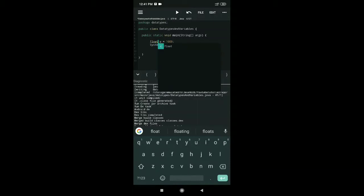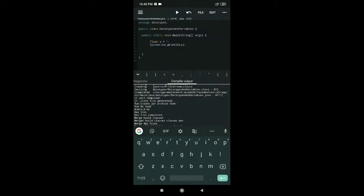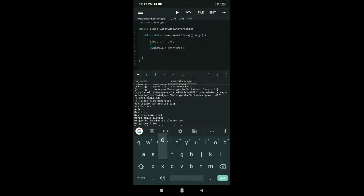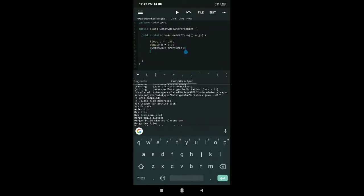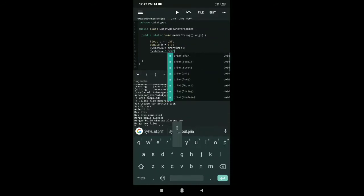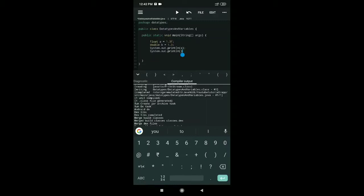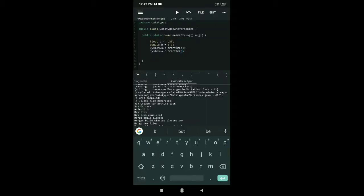Now we'll look at the decimal data types. First is float. For a float type, you need to make sure that after writing the decimal number you type an 'F' at the end. For double, you write 'double b = 1.3;' — no suffix needed. When printed, double is 1.3 and float is also 1.3.